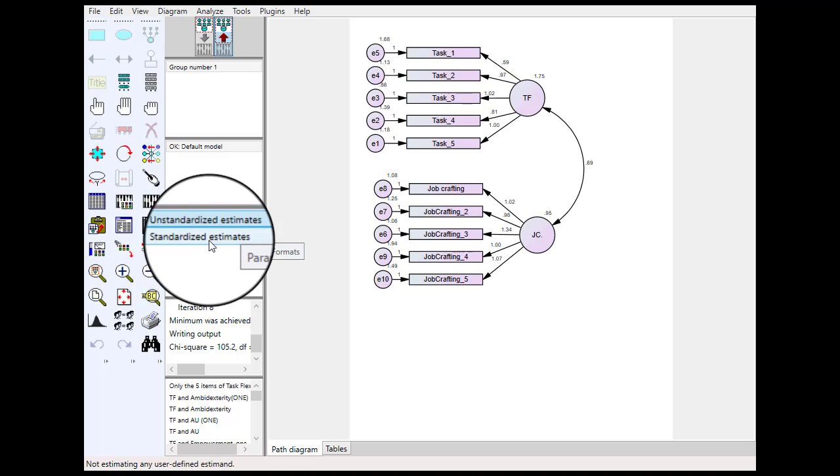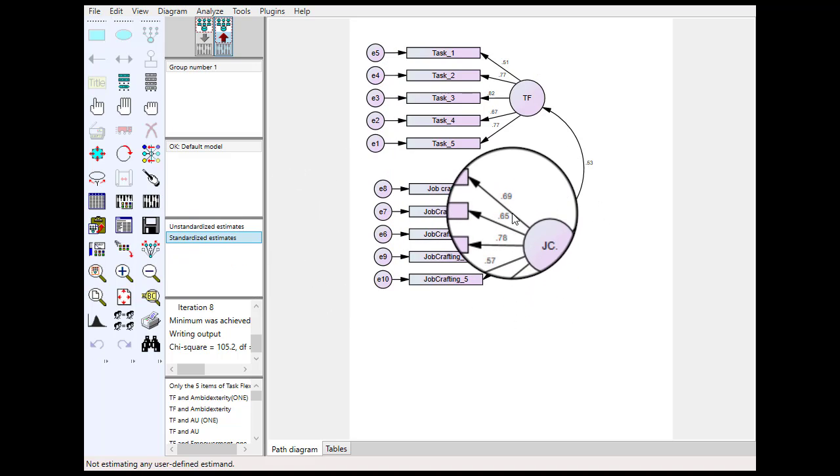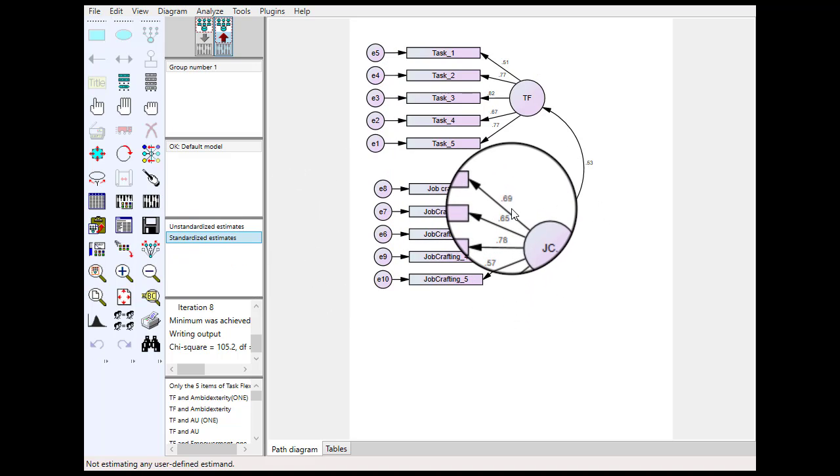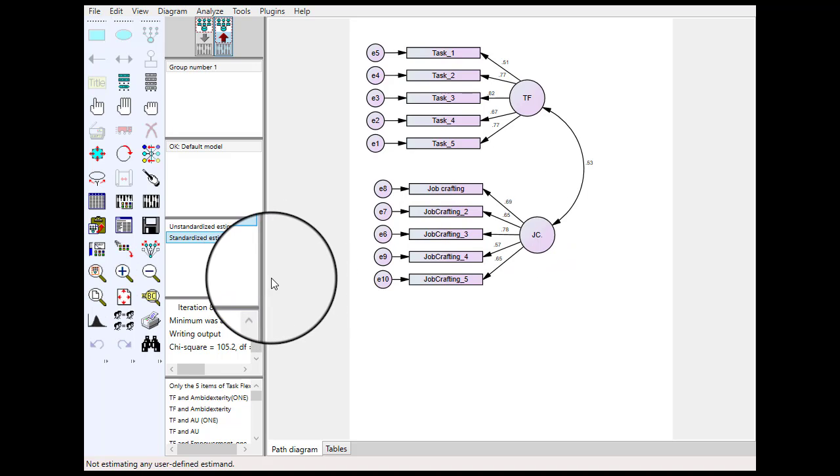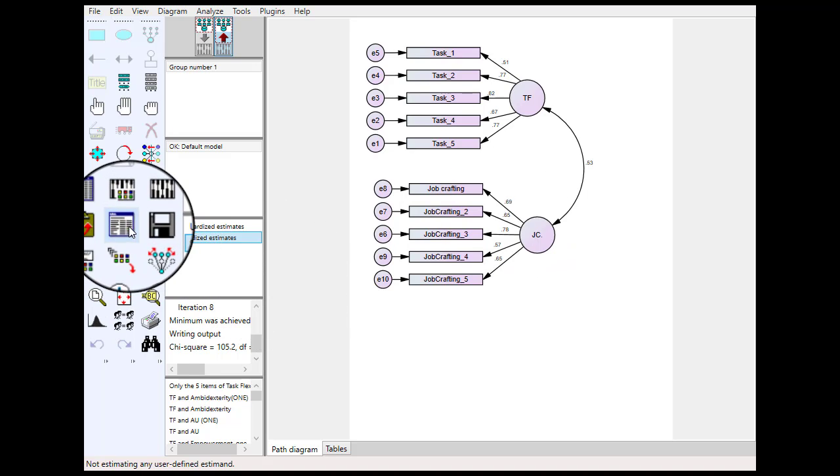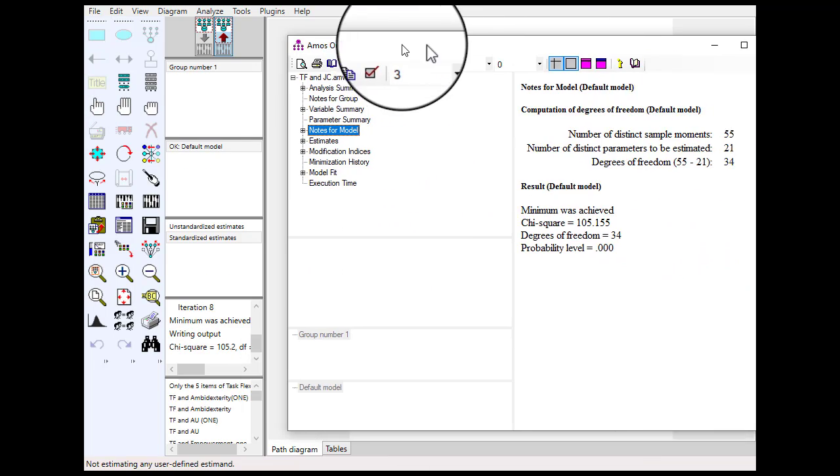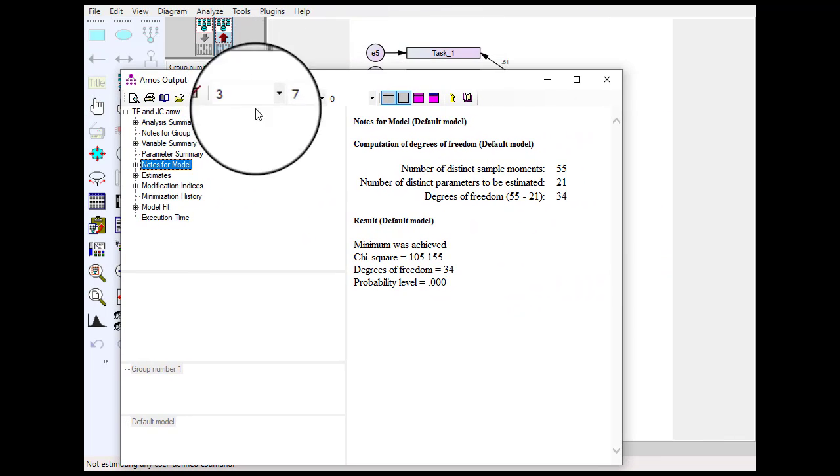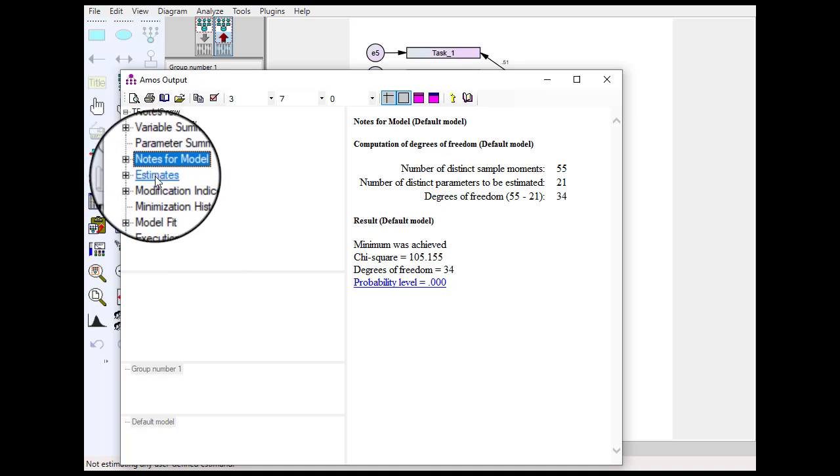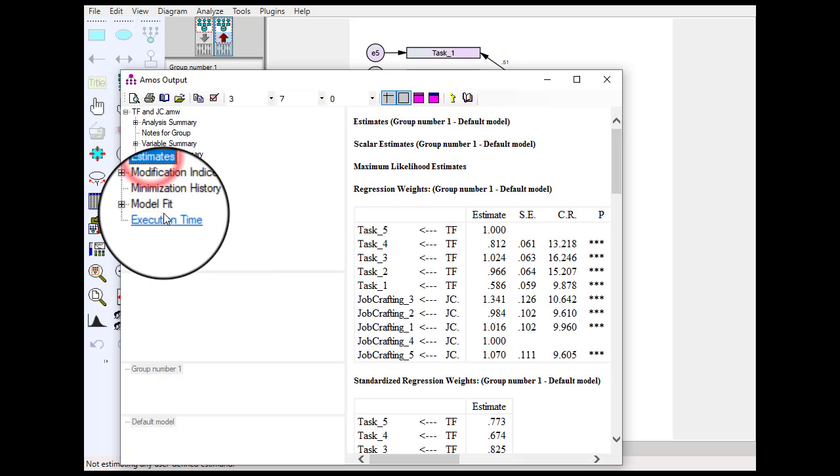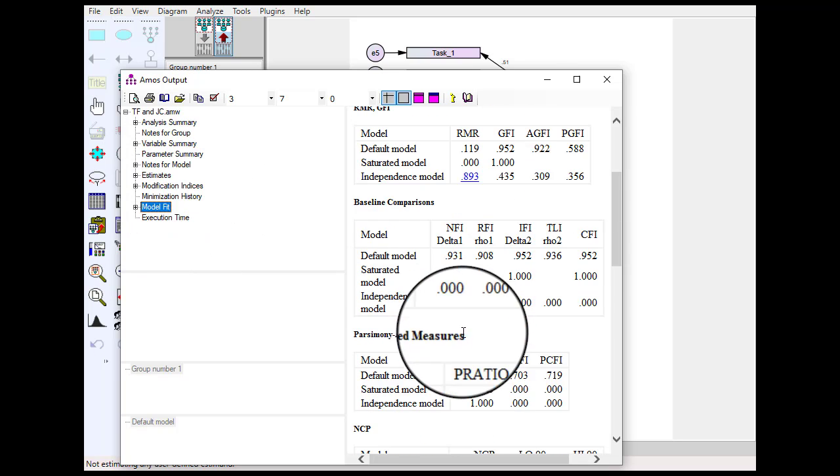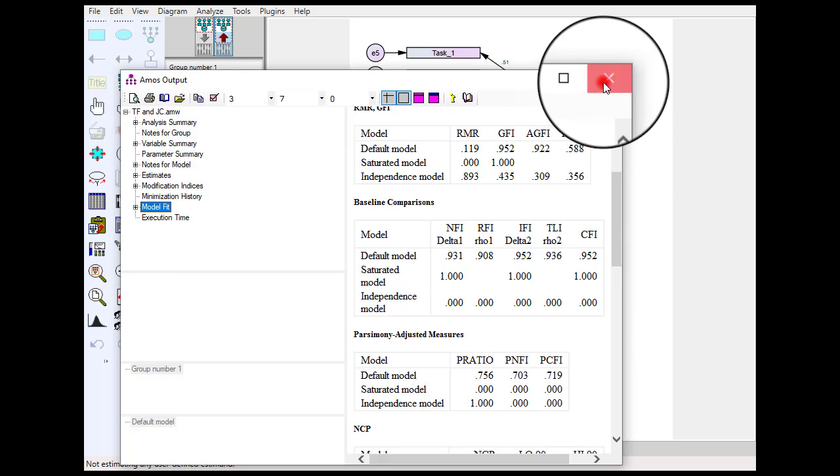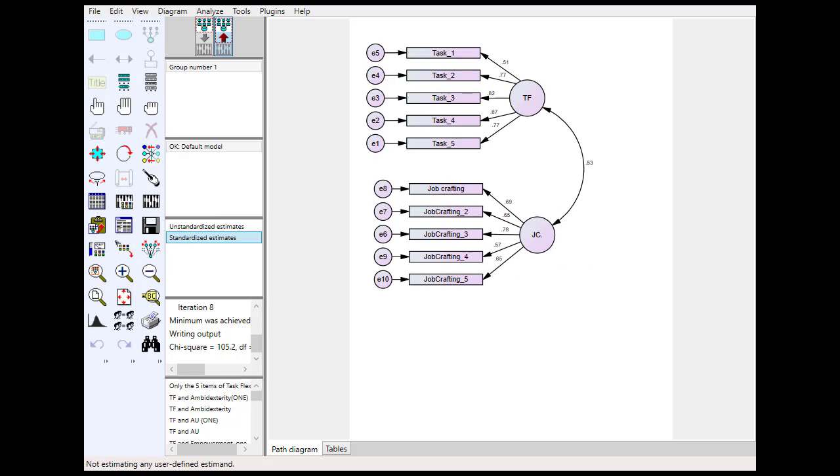And if you want to see the outputs just click this option and here you will get the output of your model: estimates and model fit. So this is how you can remove these three common errors in AMOS modeling. I hope that this video will be helpful for you in running AMOS modeling. If you like the video please like and comment.